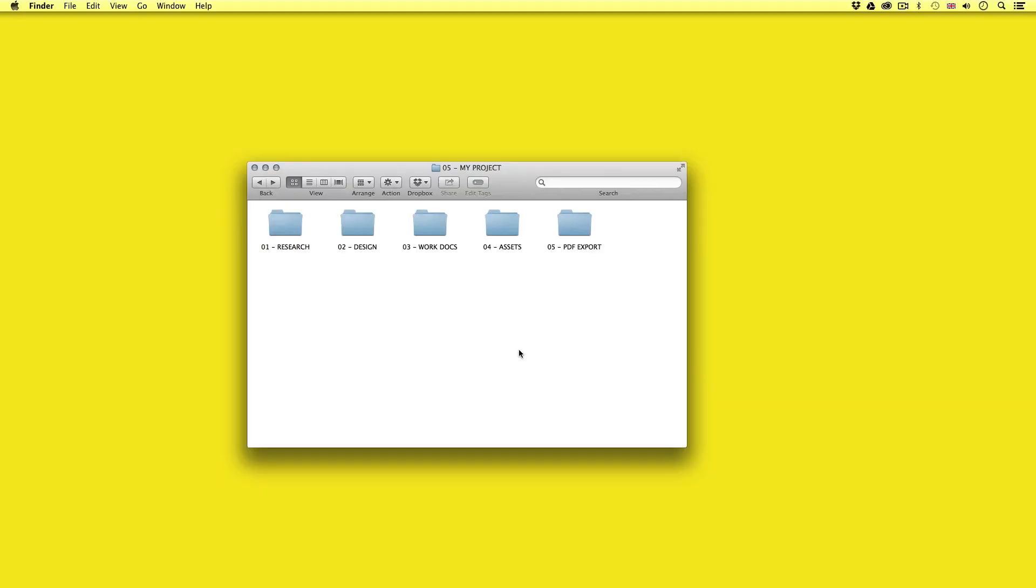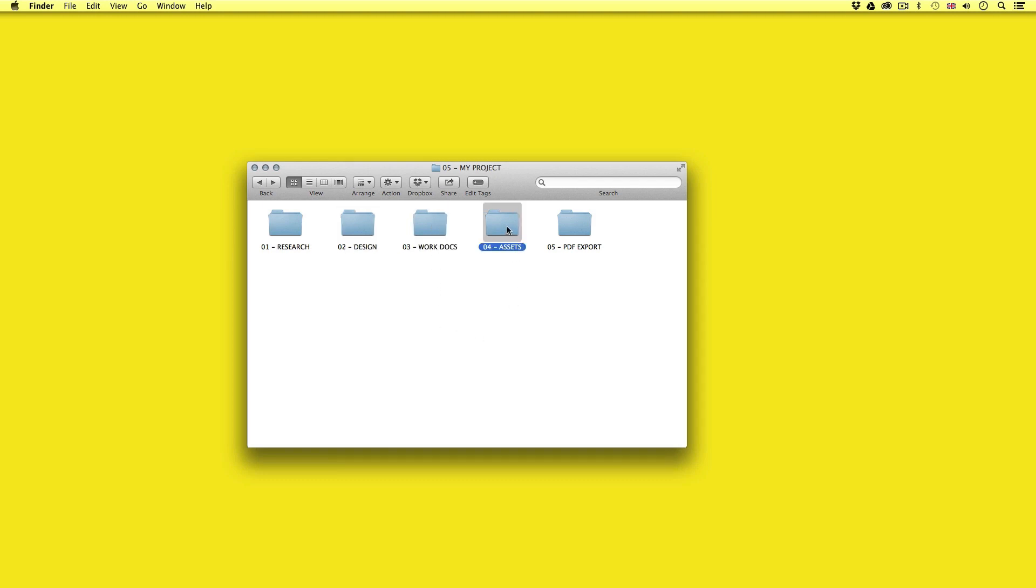Before I start any design project for print I always prepare a project folder. Print documents can contain anything from a single image to hundreds of images. So I find it important to organise my files so everything is ready for an effective and organised workflow. So in my project folder I usually have these five main folders: Research, design, work docs, assets and PDF exports.